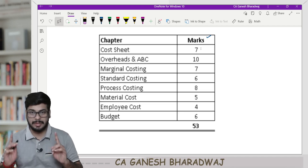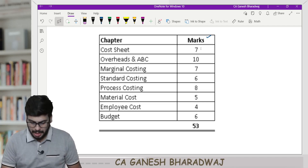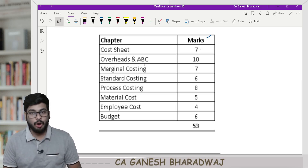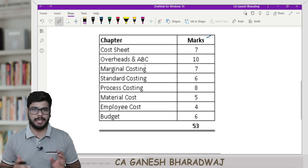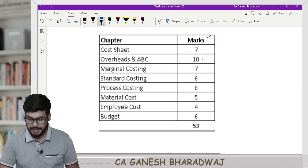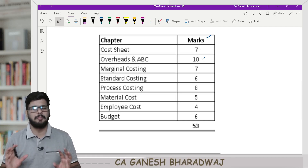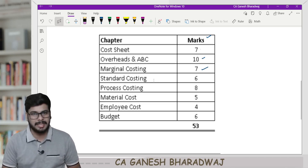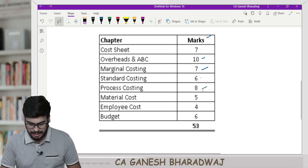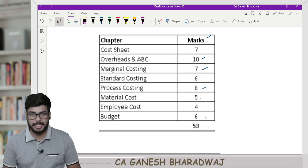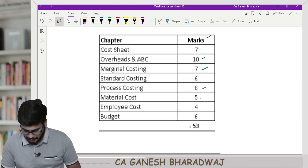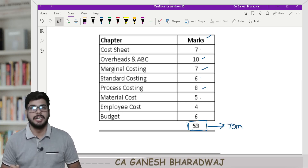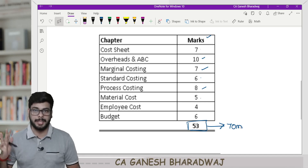I'm talking about the descriptive component. Cost sheet, in my opinion, can come for about seven or eight marks. Overheads and ABC, I have clubbed together because ABC is nothing but an extension of overheads — approximately around 10 marks. Marginal costing seven marks, standard costing six marks, process costing eight marks, material five marks, employee four marks, and budget six marks. If you total this up, it comes out to 53 marks out of the 70-mark component. That's a huge number.